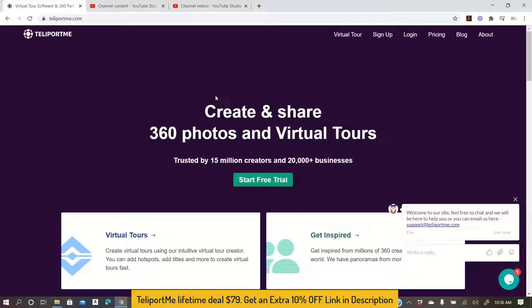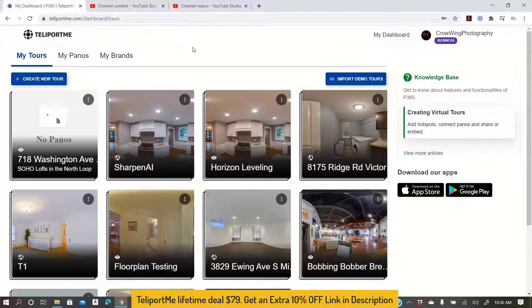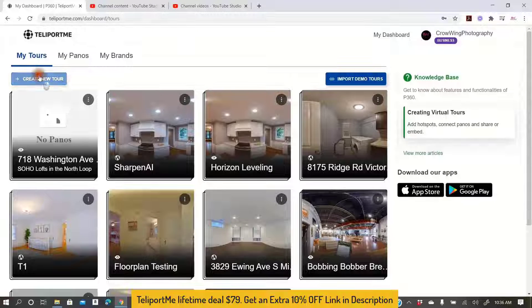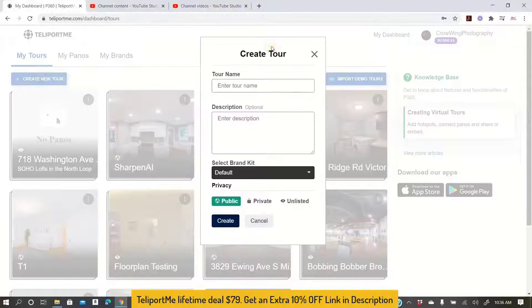Alright, so let's get started. I already have an account set up, so that should already be done. Now you would click virtual tour and it's going to bring you into your dashboard. Once in your dashboard, you want to click create new tour.